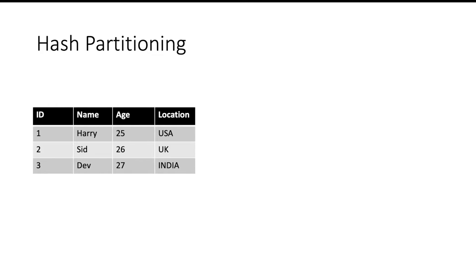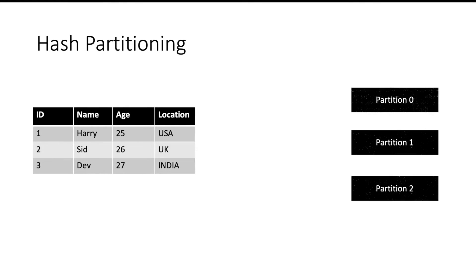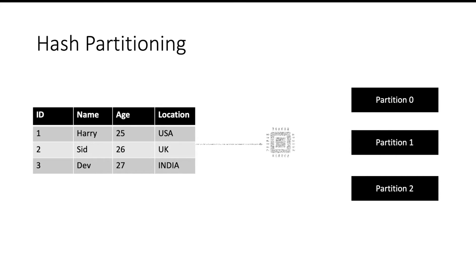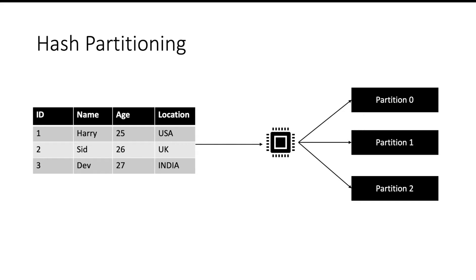Suppose you have a table. You want to divide the table into three partitions: partition 0, partition 1, and partition 2. So you use a hash function that decides which record should go to which partition. Let us understand this thing with an example.